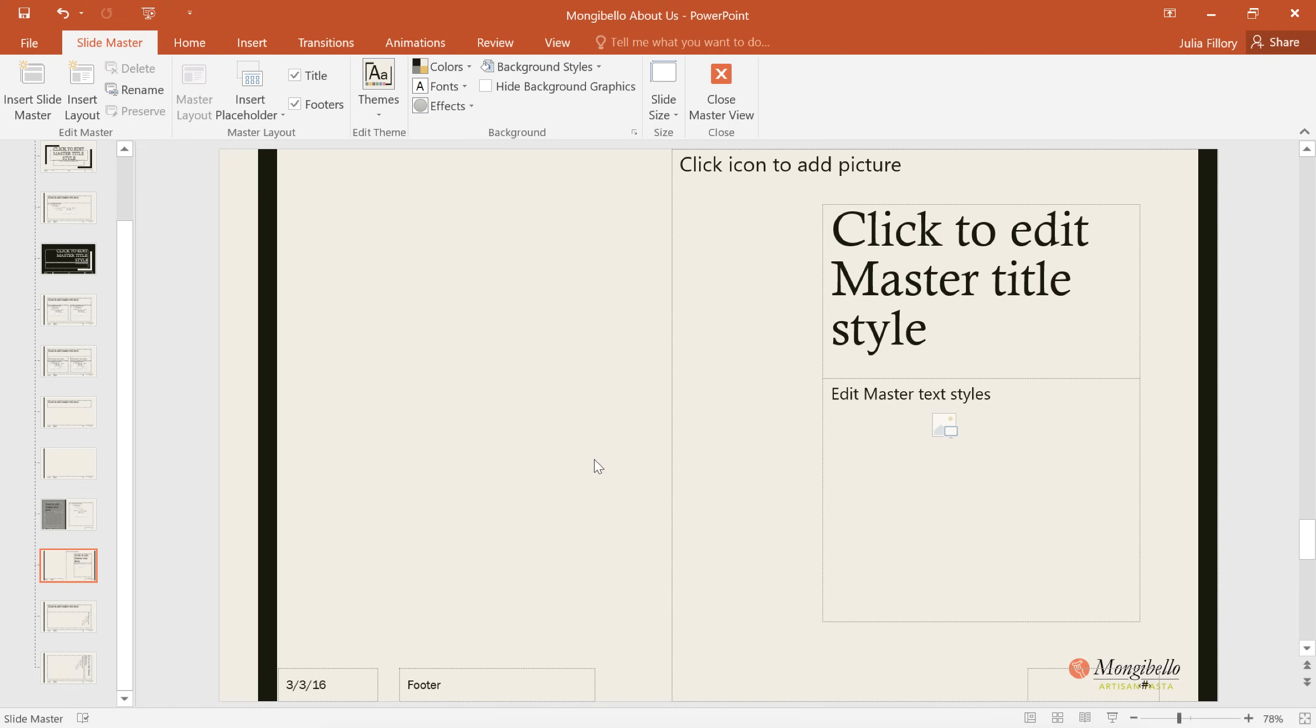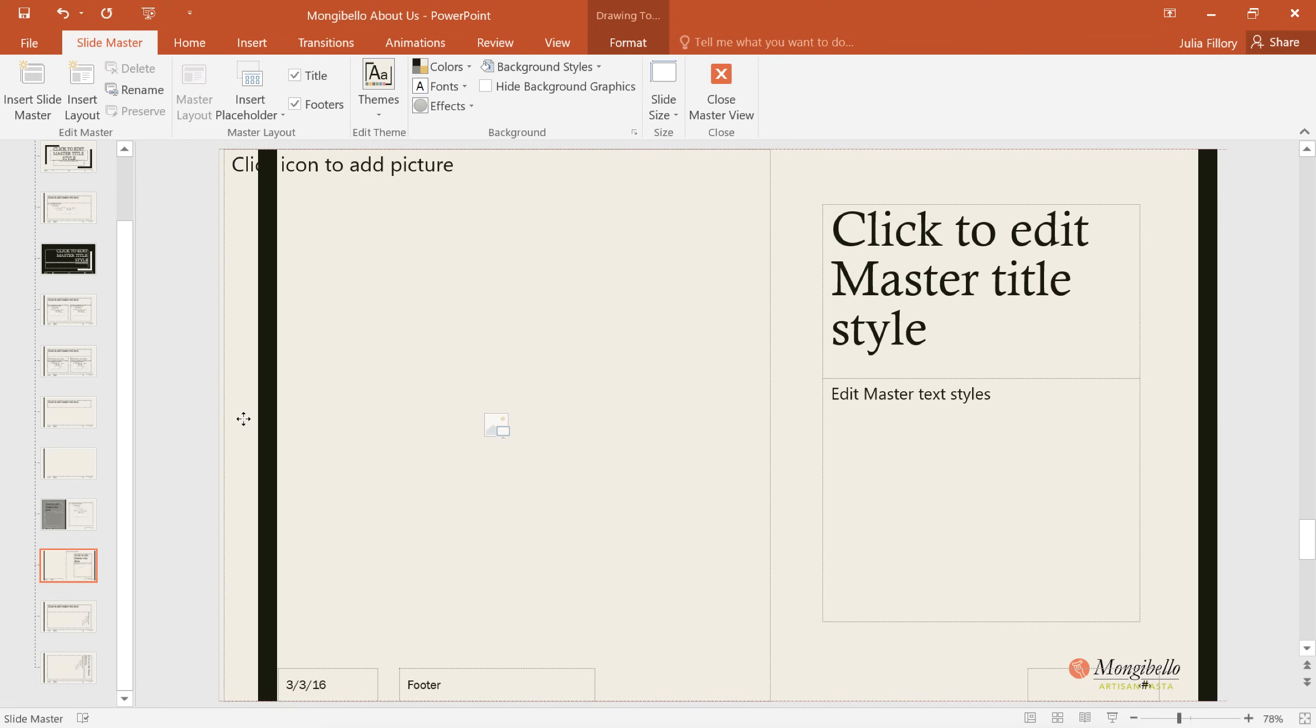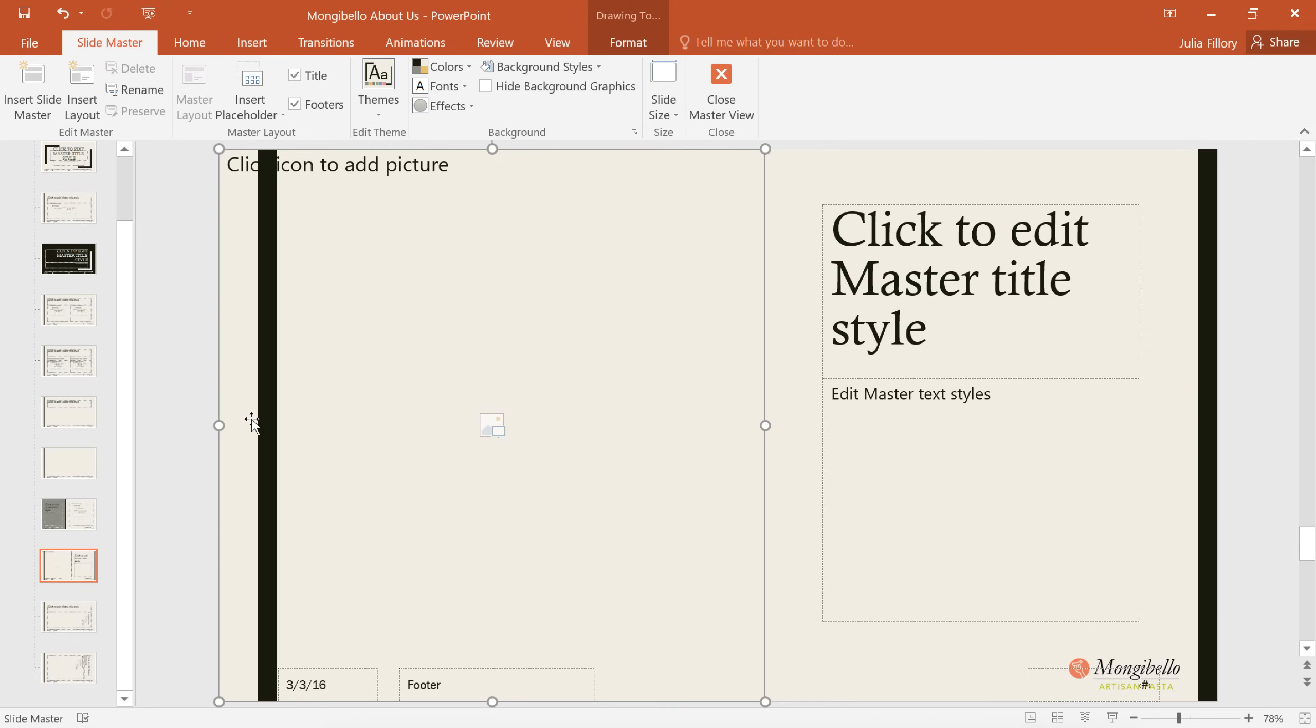Finally, all we have to do is select the picture placeholder, then drag it over to the left, and I think that should do it.